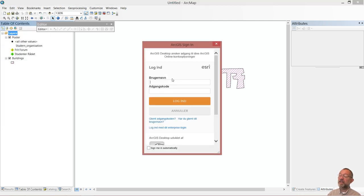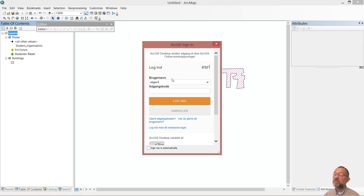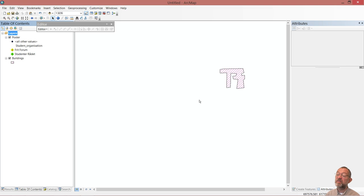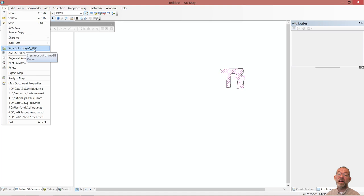I'll sign in with a username that has the right to publish data. I've created some course users and this user has the publishing right. I'm now logged in as OBGIS One. And this user has the right to publish data.